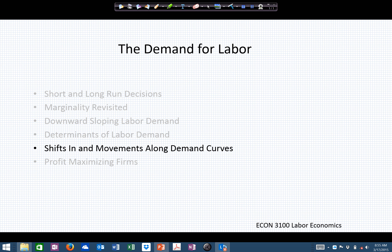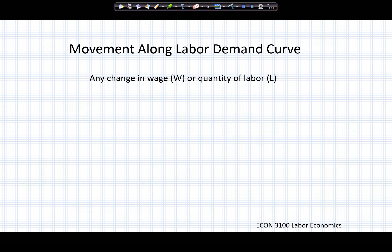In this segment, let's briefly consider the difference between shifts of the labor demand curve and movements along a labor demand curve. Let's take a look at what we're talking about.